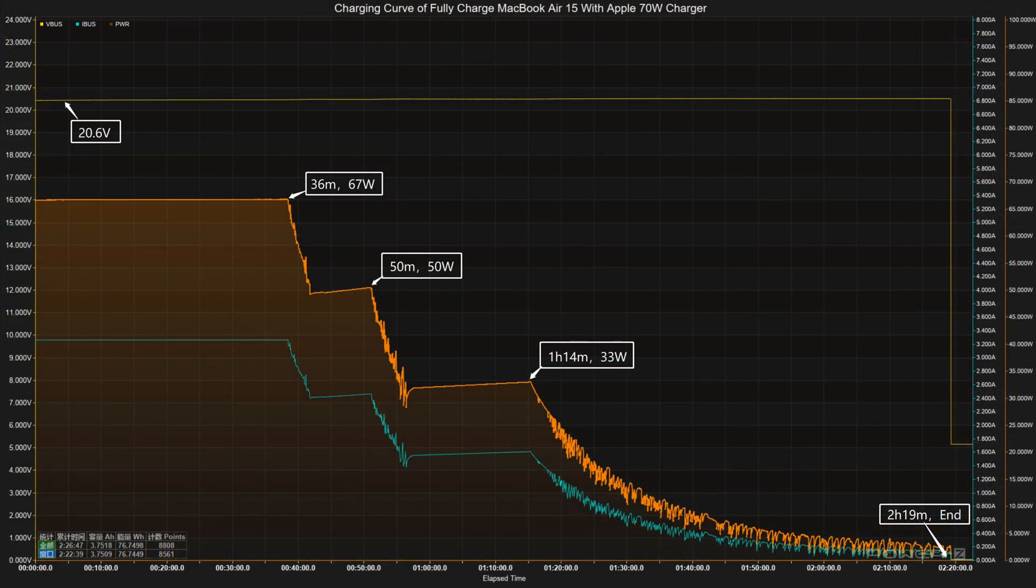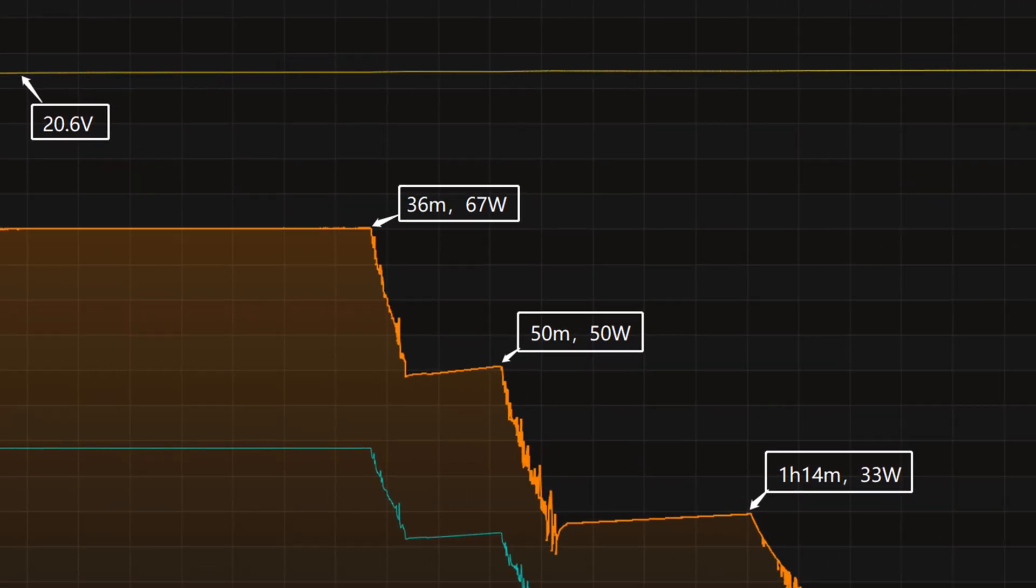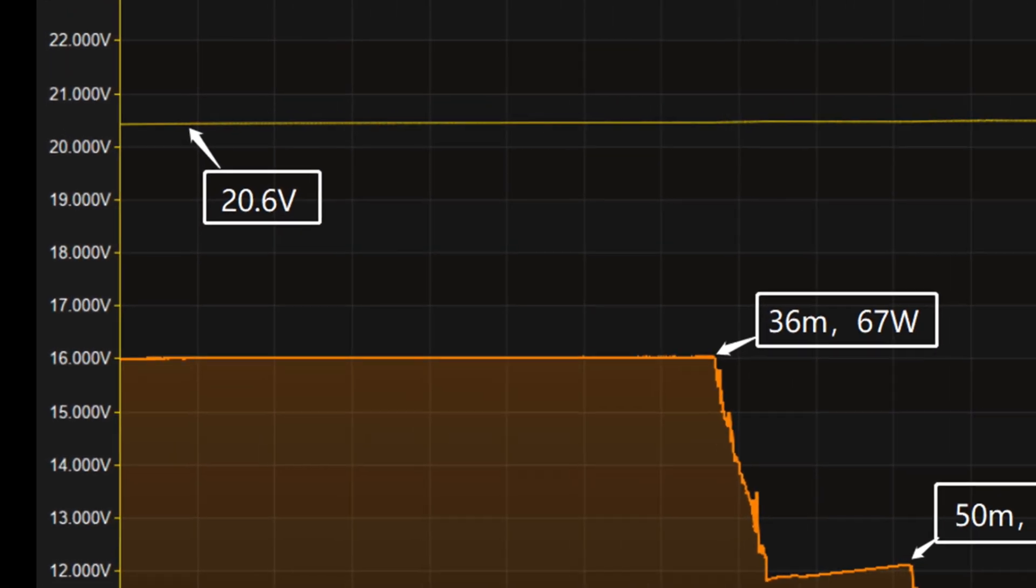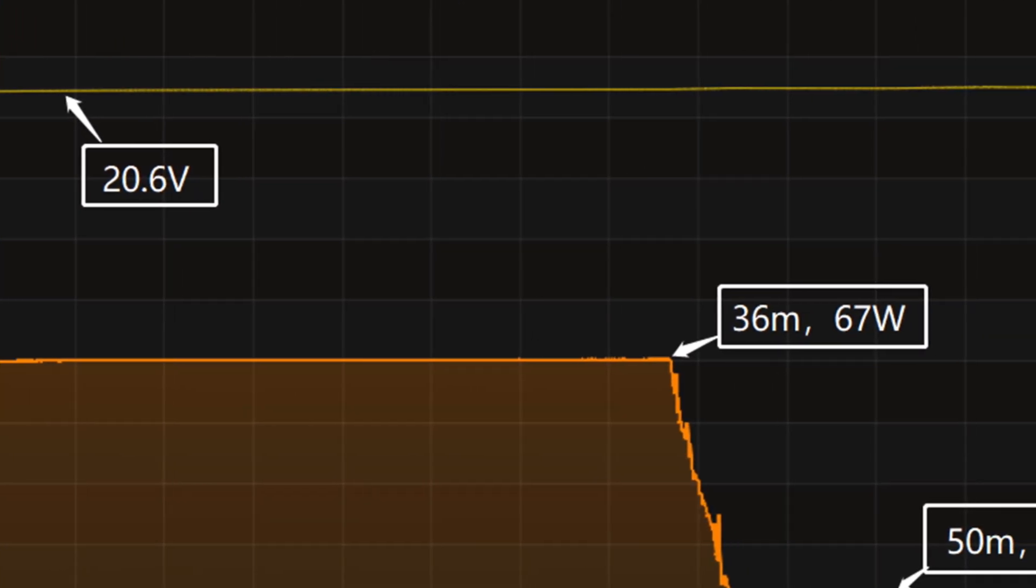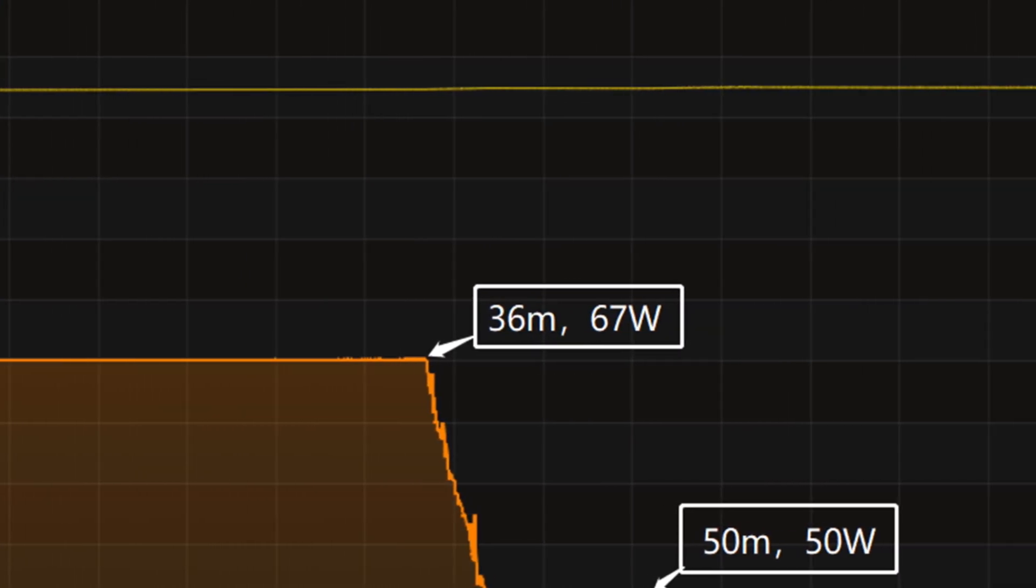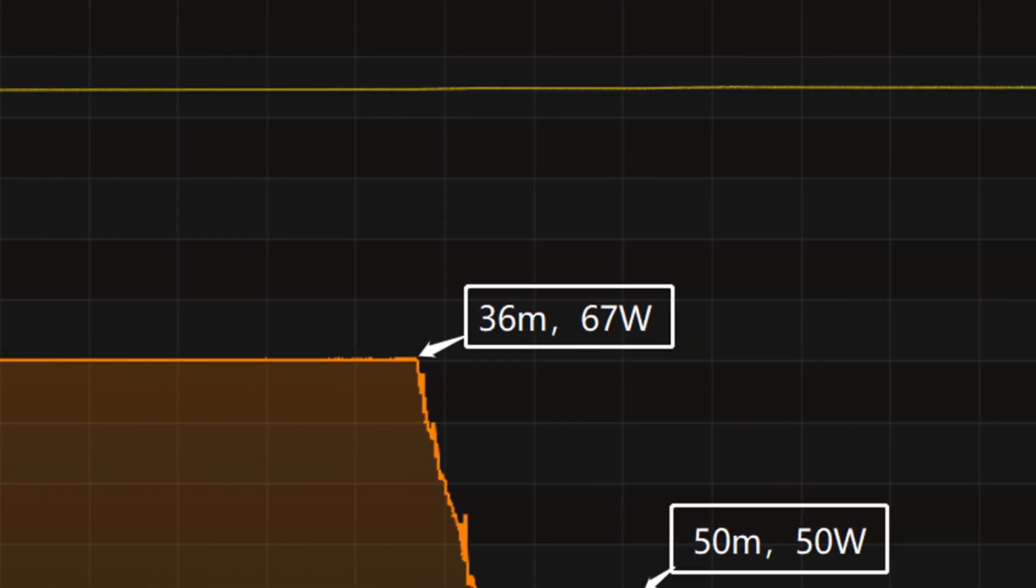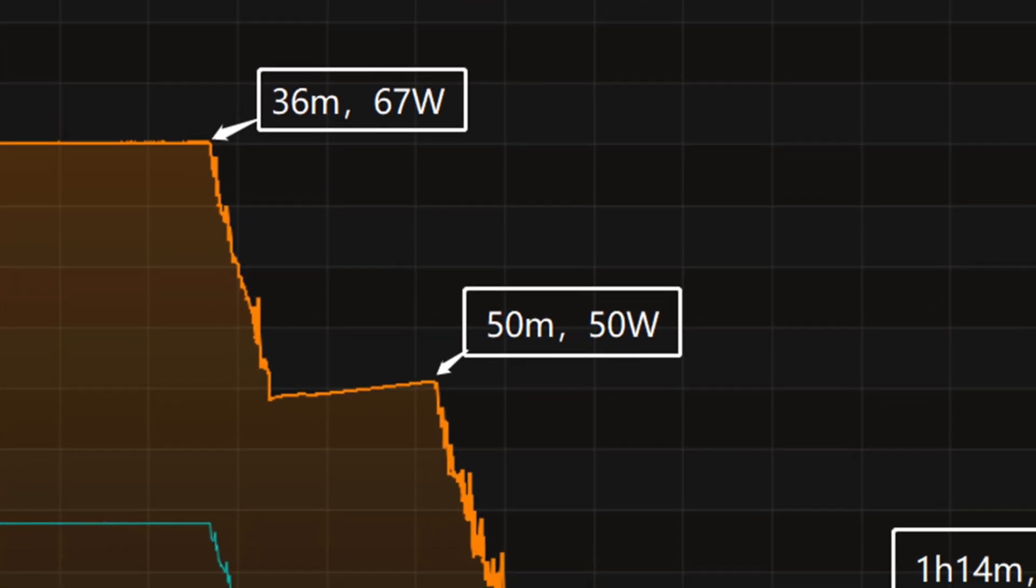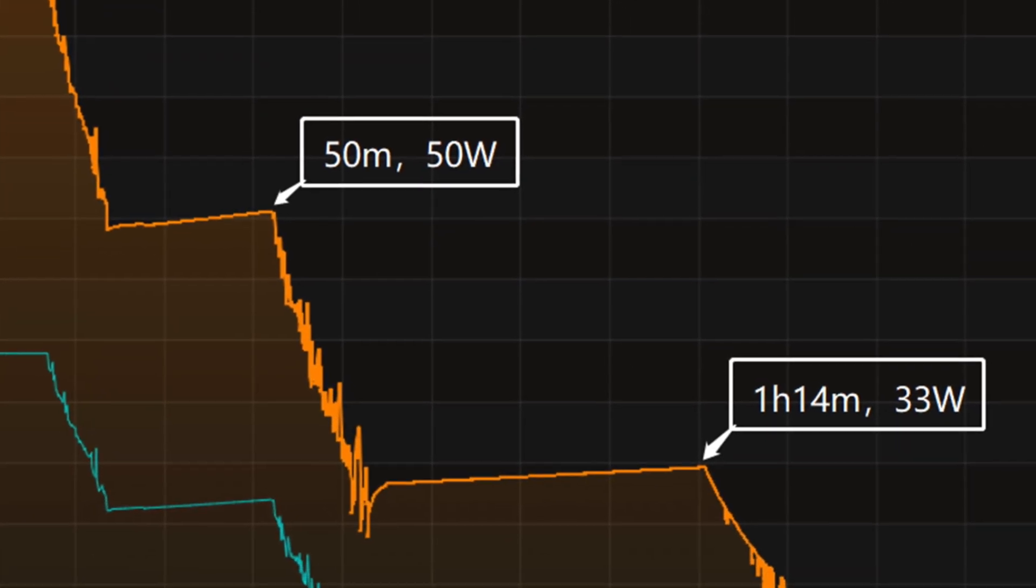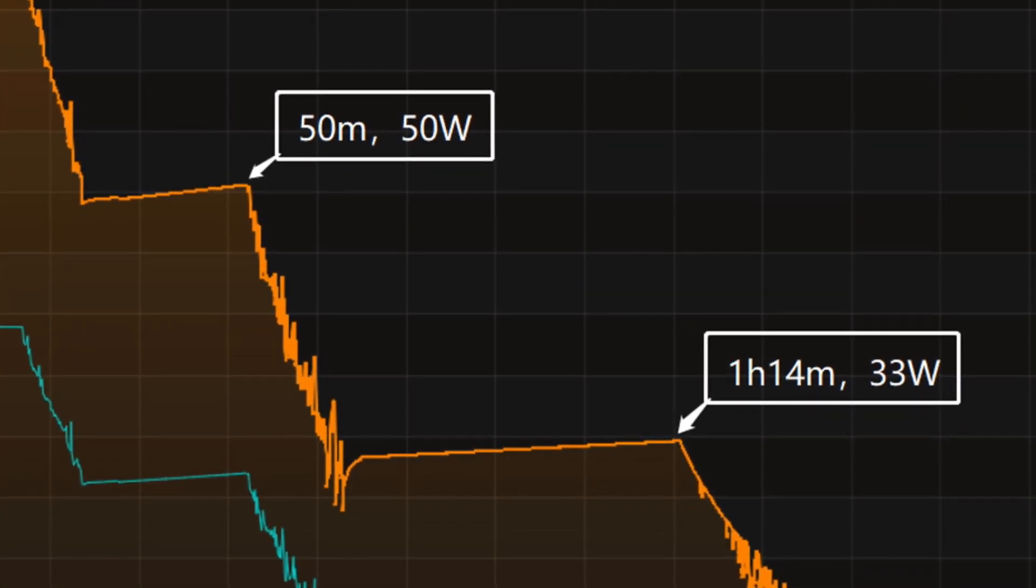We also use the 70W GaN charger to charge it fully. The charging curve can be divided into four parts. The voltage is always around 20.6V. The peak power is about 67W at 35 minutes. Then, it gradually drops to 50W and 33W in turn.